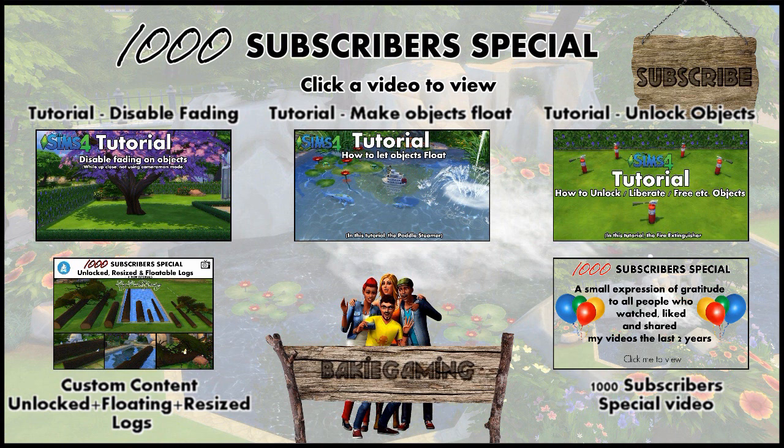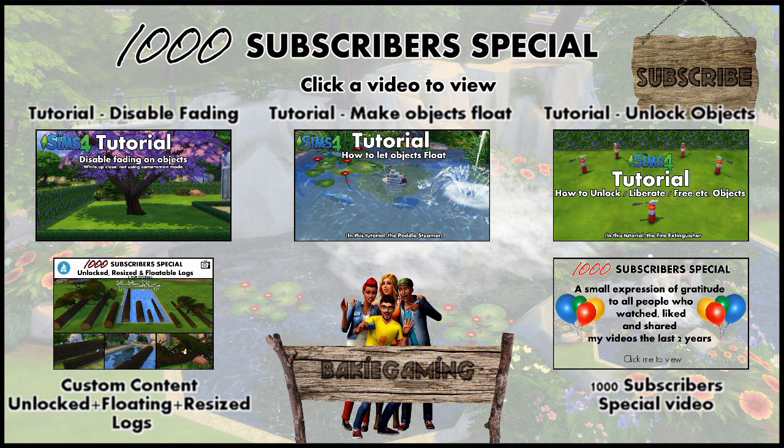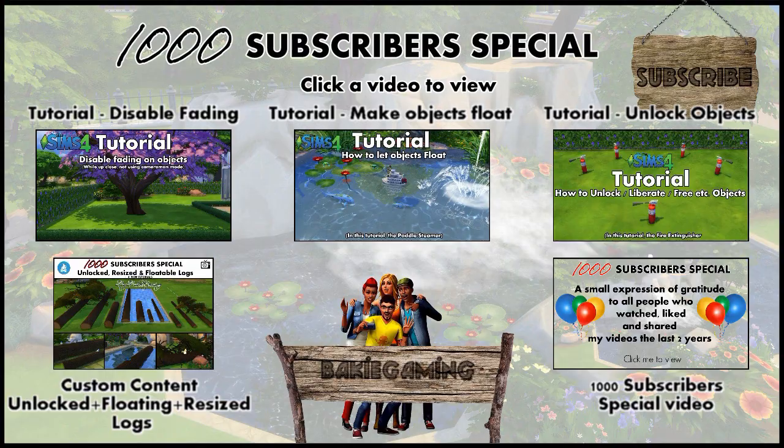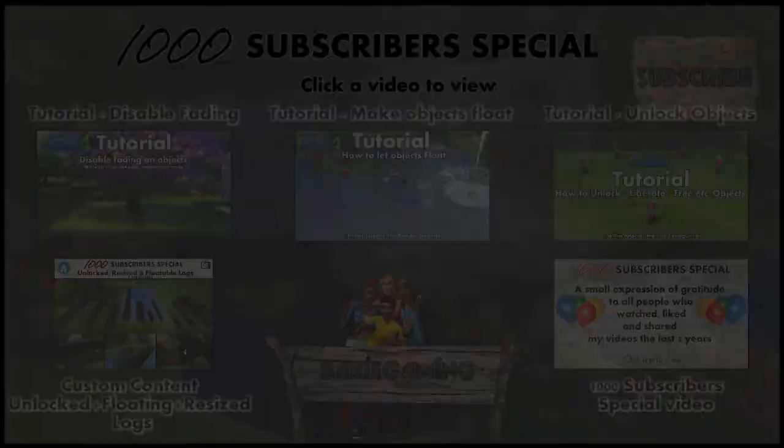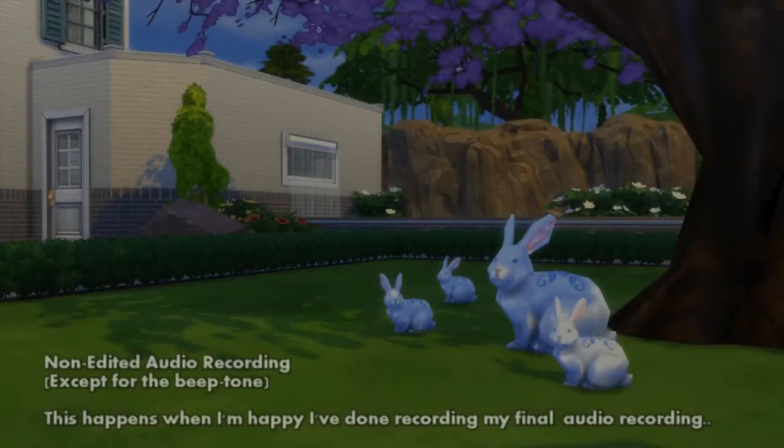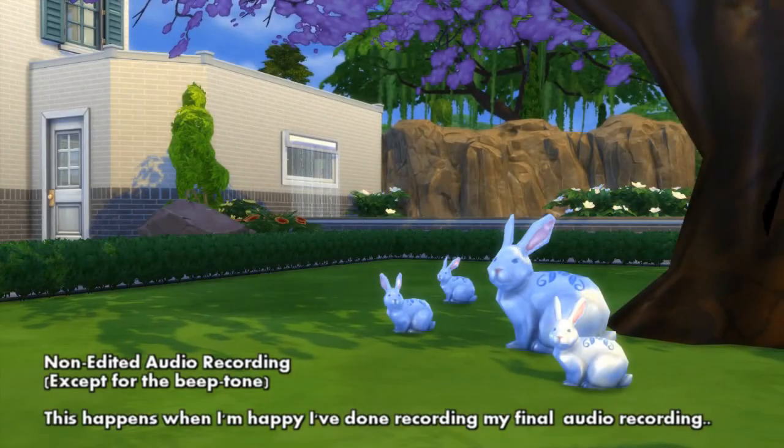If you got any questions, just leave them in the comments down below. Don't want to miss any future tutorials, custom content videos or Sims player episodes, then please subscribe and hope to see you next time here on Baggy Gaming.